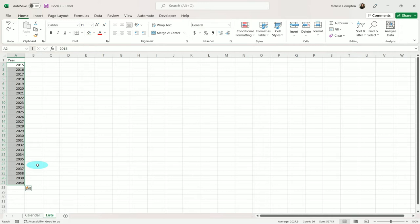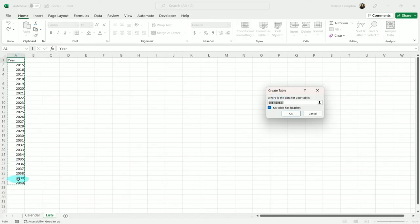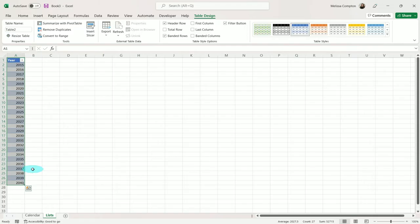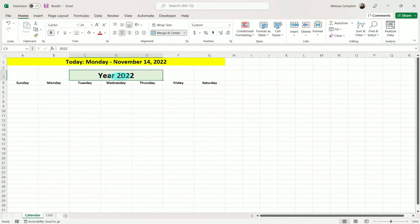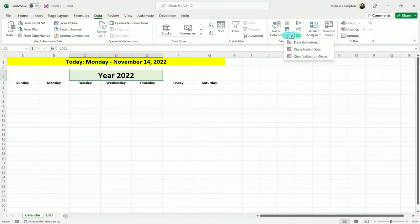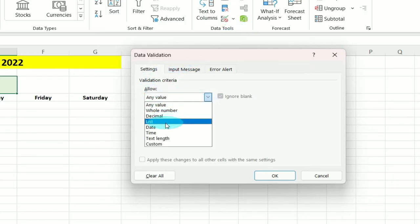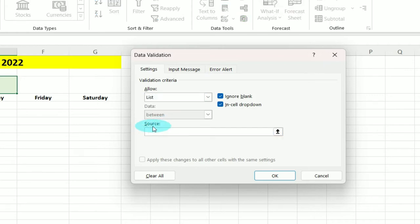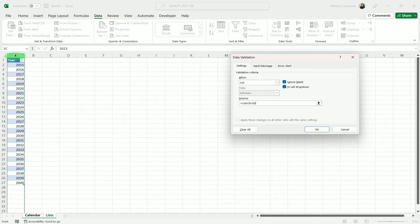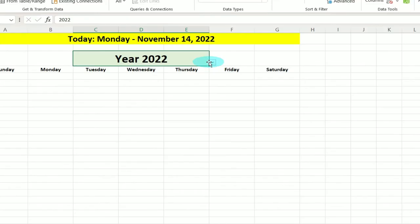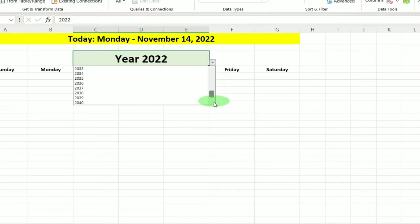Now we want to make this list a table. To do that, we're going to make sure we're on 'Year', do Control+T, it's going to default to our list, and yes we do have a header called Year — tell it OK. Now we have our table. We can go back to our Calendar and use it there. To add our list of years as a drop-down, go to Data, Data Validation, and in Allow, choose List. Make sure our cursor is in Source, go to our Lists sheet, and select the whole column.